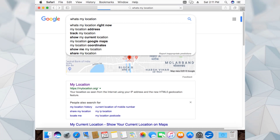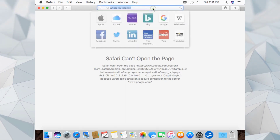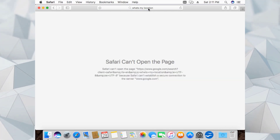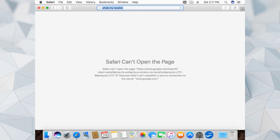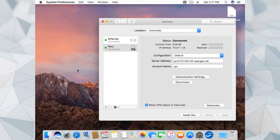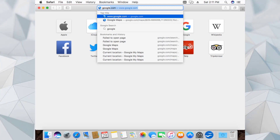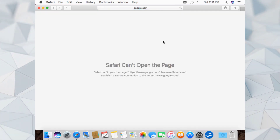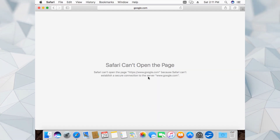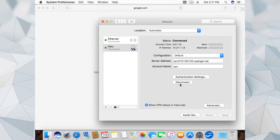Let's click on 'What's my location' again to check if the location has changed. Safari can't open the page. Let's click again to check the location - the request is being sent somewhere else. Let me close Safari and open it again. It says Safari can't establish a secure connection. Let's disconnect from the VPN once and then reconnect.